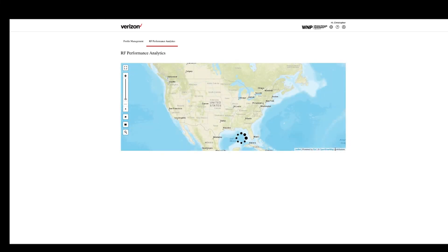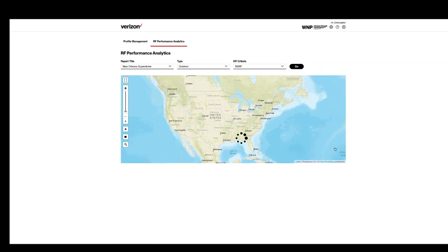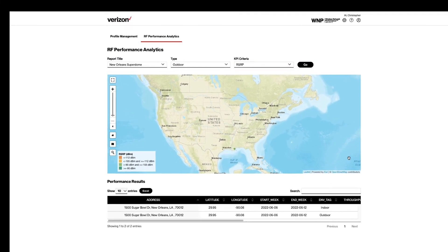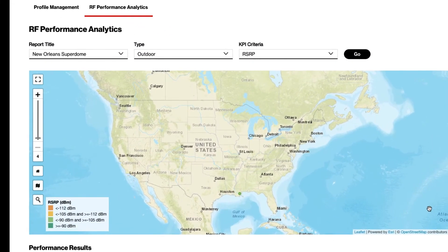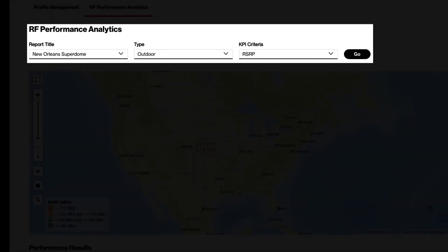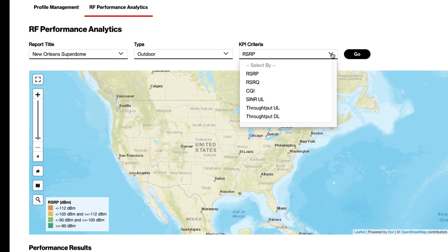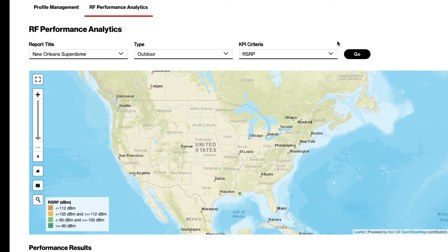On the RF performance analytics page, select your title, select the type, indoor or outdoor, then select your KPI criteria and click go.